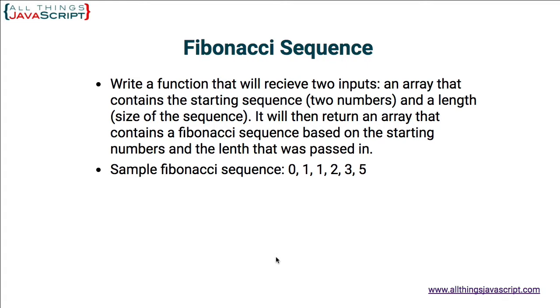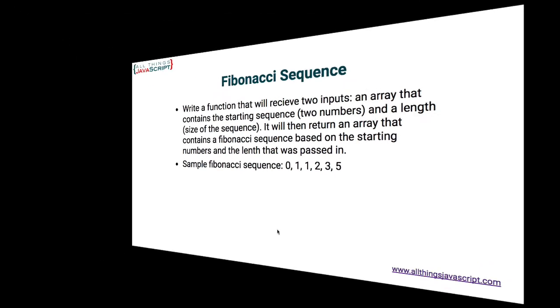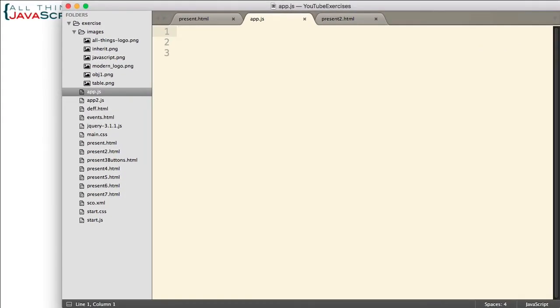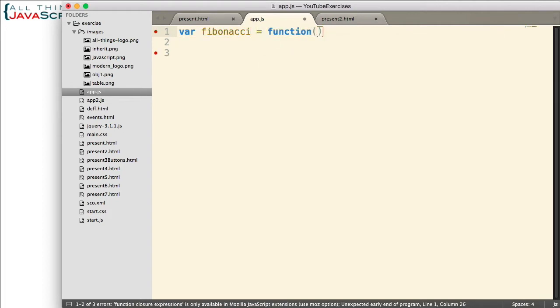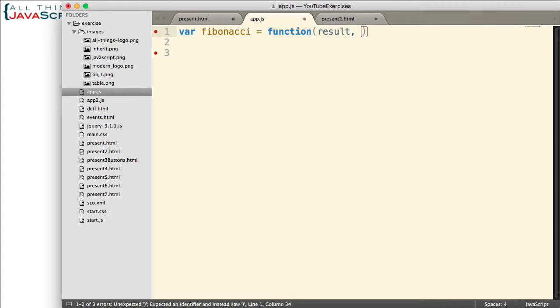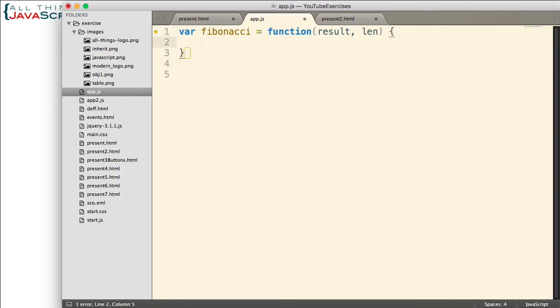Let me jump to Sublime and we'll get started. Now, first thing I'm going to do is set up the function. I'm going to call it Fibonacci. And with this function, remember, we're passing in two parameters. The first parameter is going to be an array with the starting numbers. Two numbers to start with. And then we'll have a length. That length will be how many numbers we want in the Fibonacci sequence. So there is our function set up.